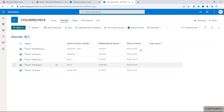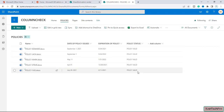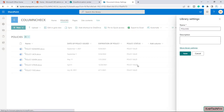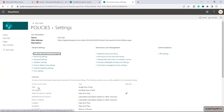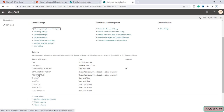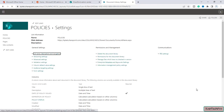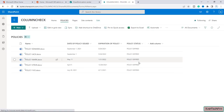Because the expiration is set to 100 days and the current difference is less than 99 days, the policy status shows 'Valid.' To test, I'll go back to Library Settings, open the 'Policy Status' column, and change the threshold from 99 to 100. After clicking OK and returning to the Policies library, the status now shows 'Policy Expired.'